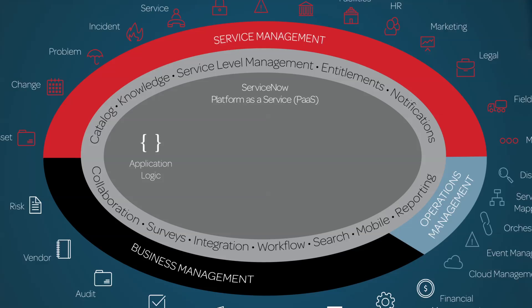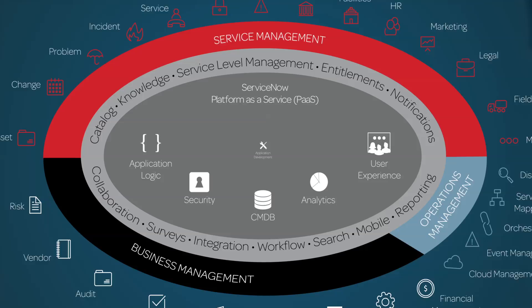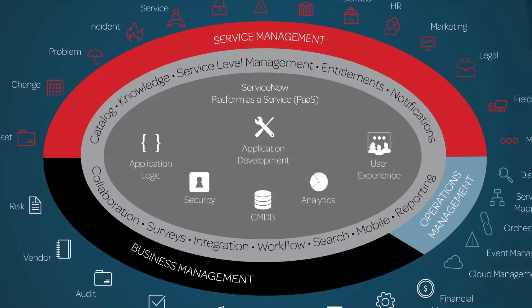The ServiceNow Platform provides a PaaS, or Platform as a Service, a cloud-based computing model that provides the infrastructure needed to develop, run, and manage applications.